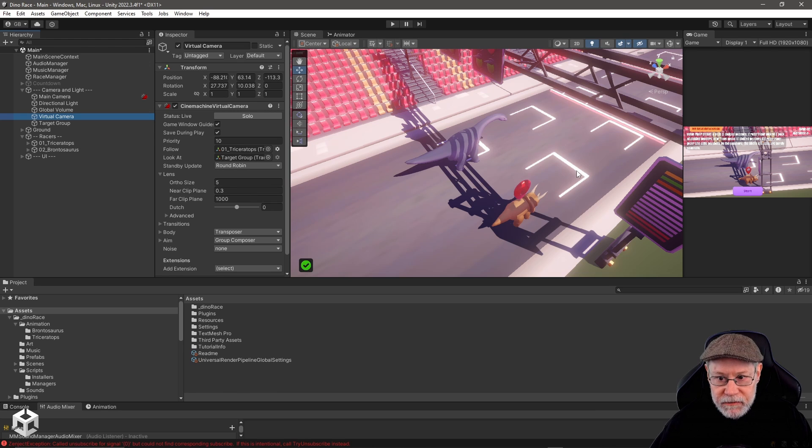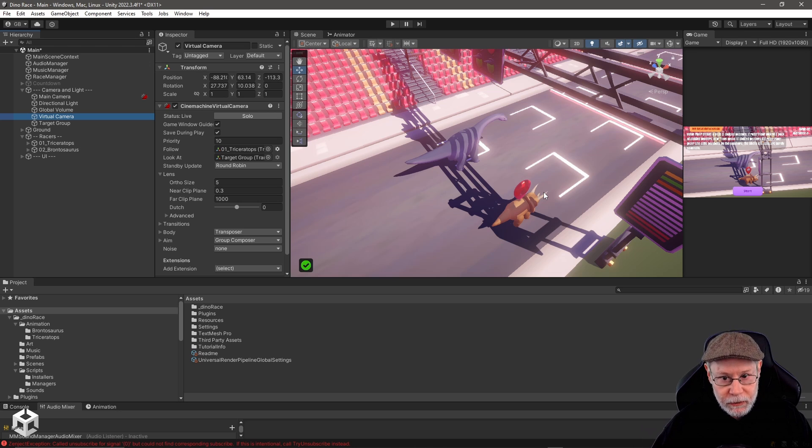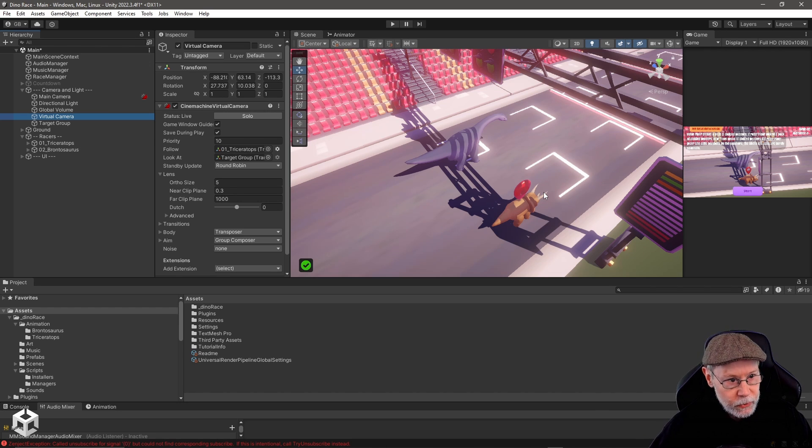So even if these guys get far away from each other, it will keep them both in the field of view and it will do it very smoothly and organically. It looks really cool.